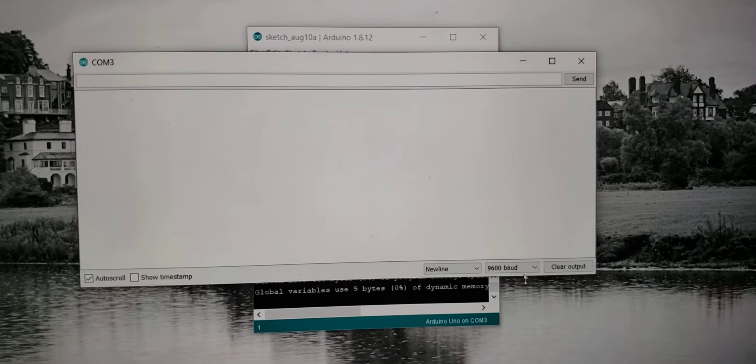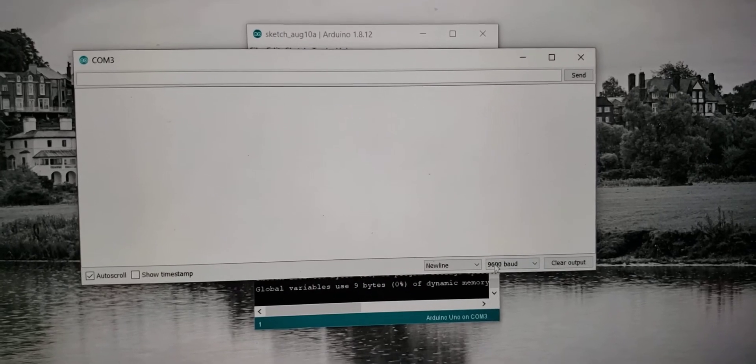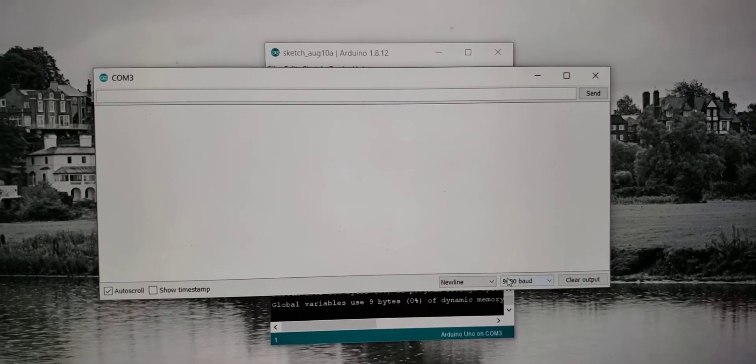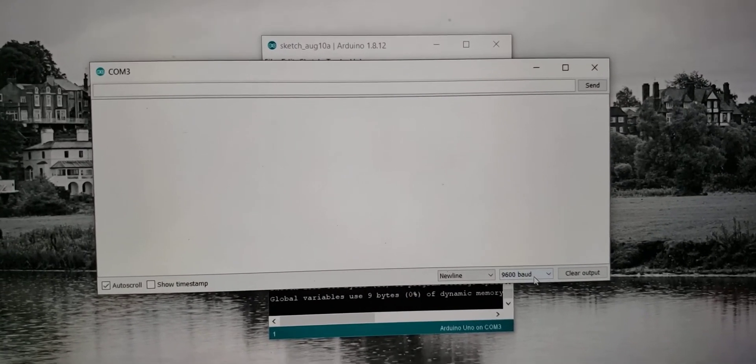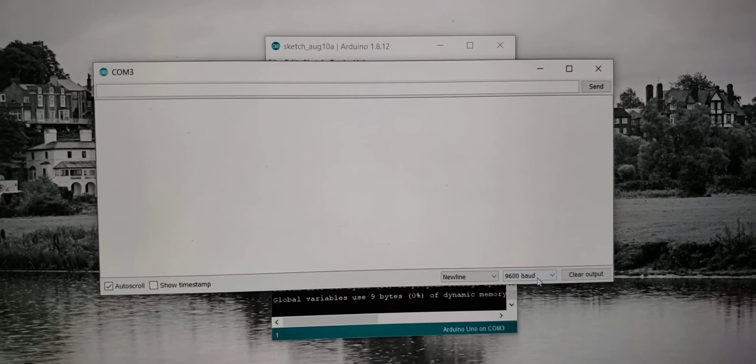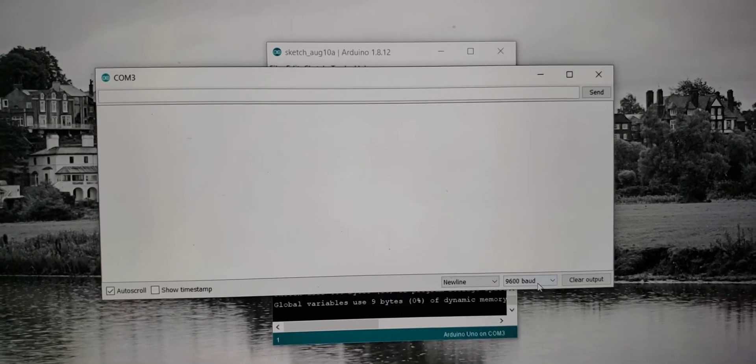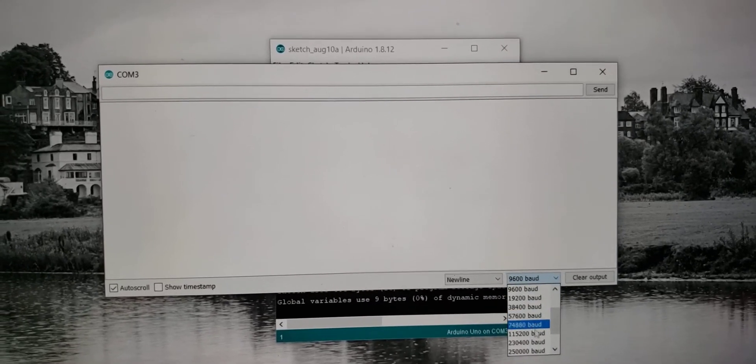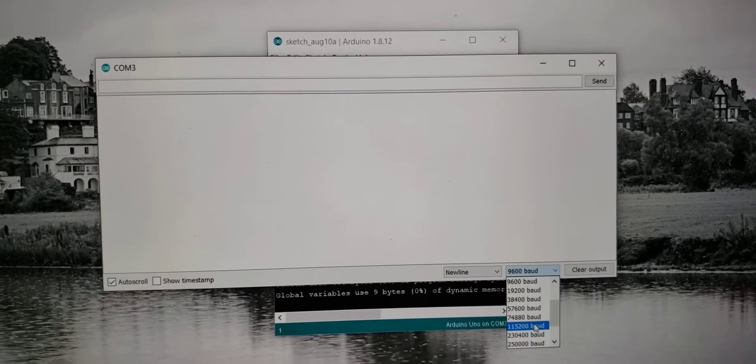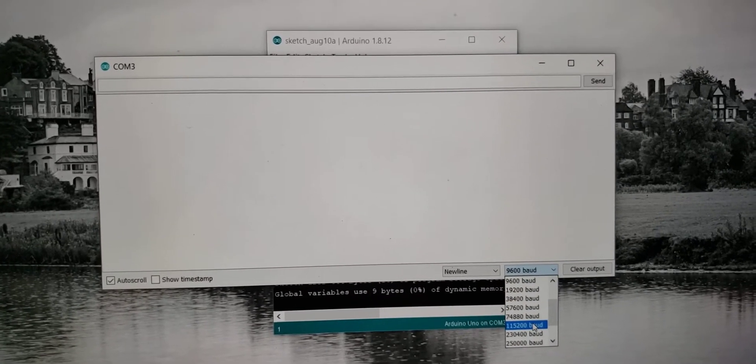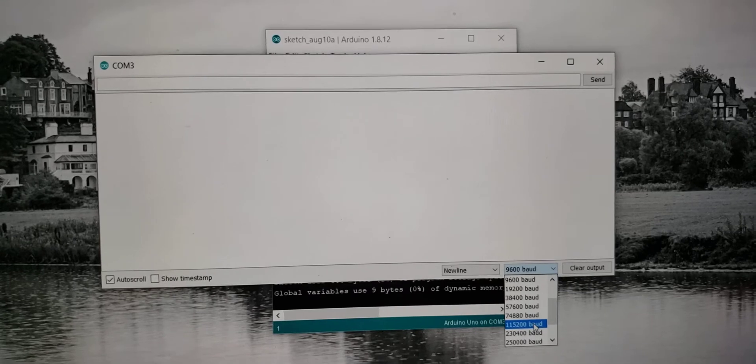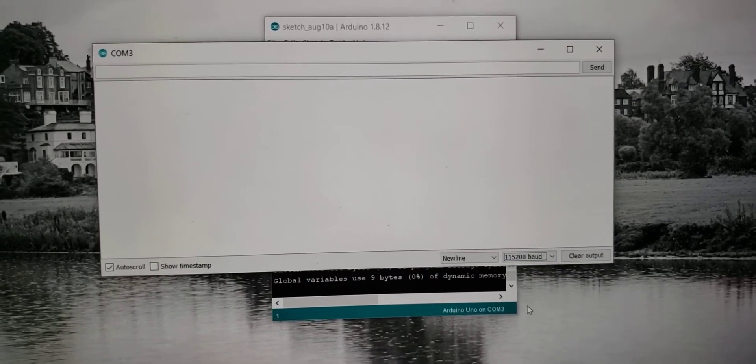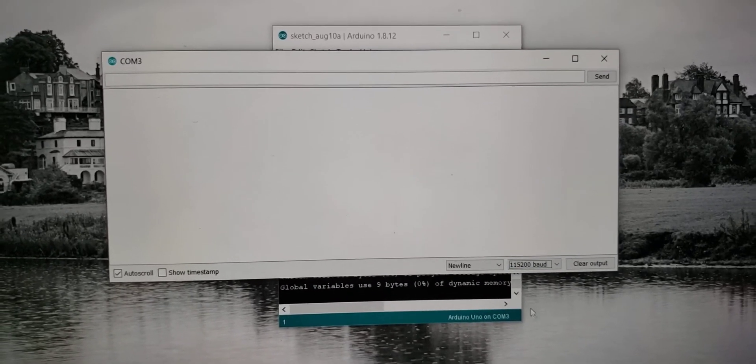Here's the serial monitor. Now, by default, it's going to open up using 9600 baud rate. What you need to do is change that to 115200 baud rate. That is the baud rate of the Xavier NX specifically.